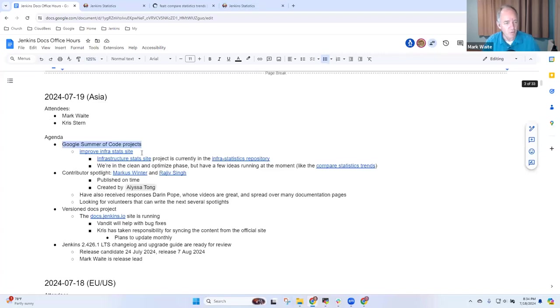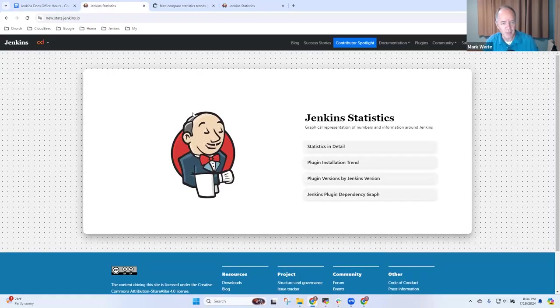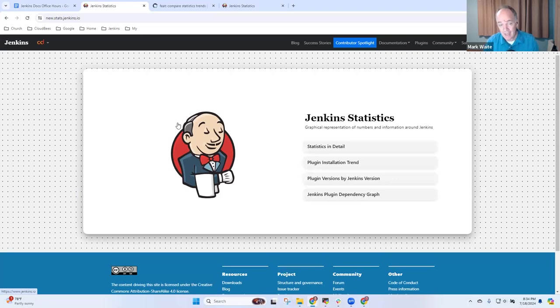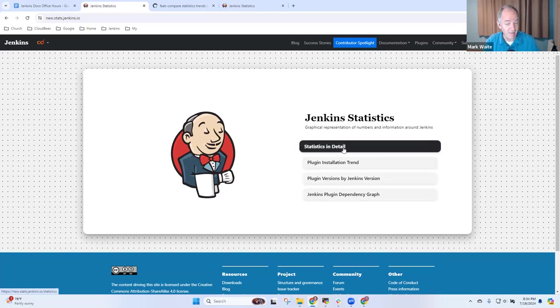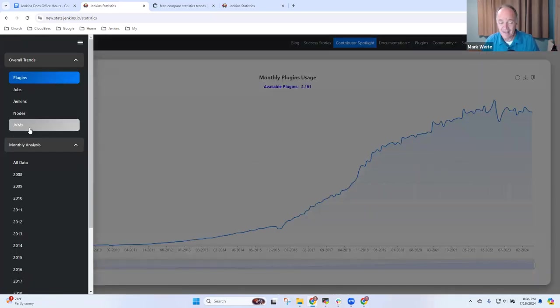And the one that I was most wanting to see and show here was the Infrastats Project. So here is new.stats.jenkins.io. And the navigation is really sweet. It works just great.